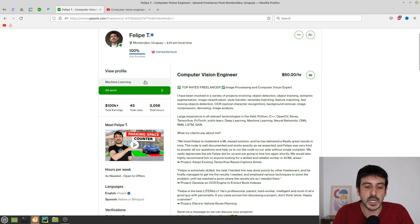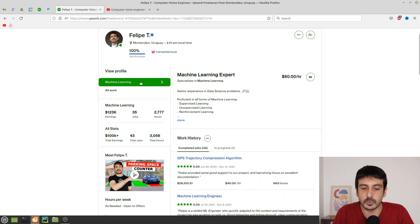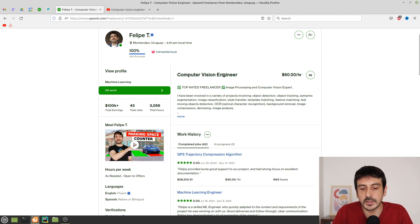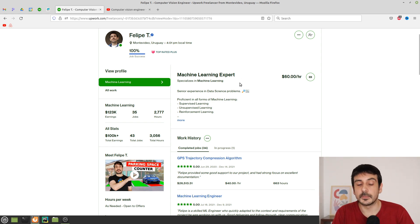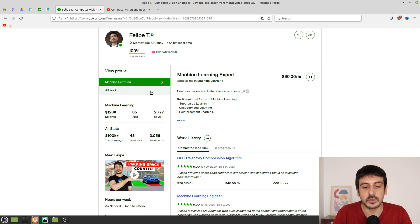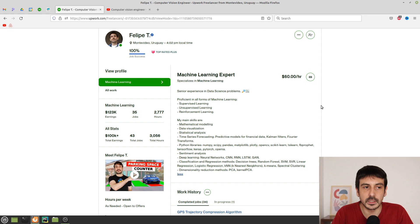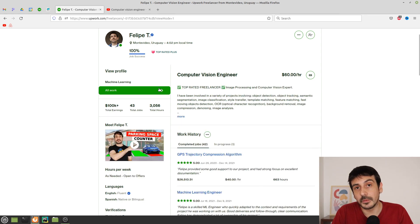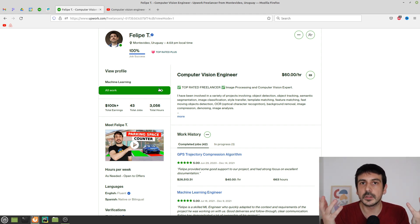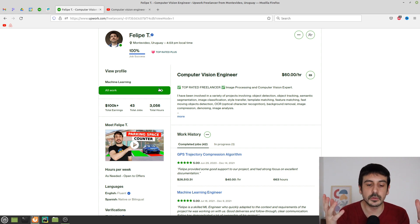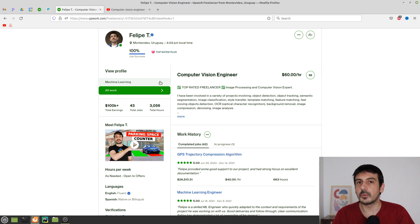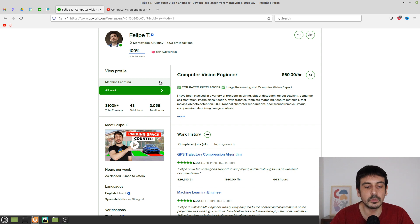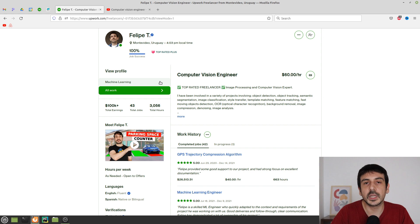Another very important thing: if you're going to freelance in computer vision or machine learning, I would say go with both. In Upwork you have specialized profiles — in my case, my main profile is 'computer vision engineer' and my specialized profile is 'machine learning expert.' This is a very smart thing to do, because once you're familiar with building machine learning models on images, it's not really that different to move to a different type of data.